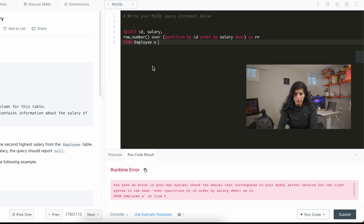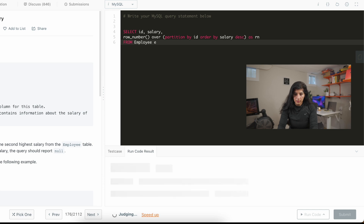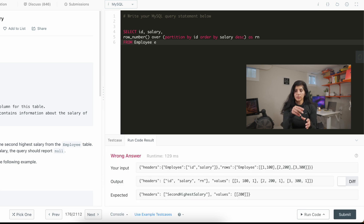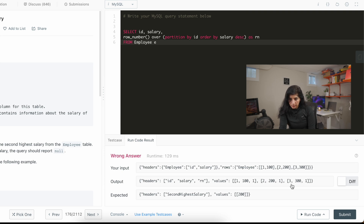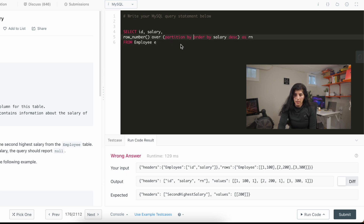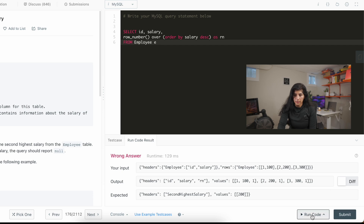The function is ROW_NUMBER — I confirmed that. I'm using MySQL. It seems the answer is wrong but there's no syntax error. Looking at the error again: I'm getting id and row number, and it seems like since I'm partitioning by id it's partitioning the id first and then the salary — so it's ranking by id rather than salary. I'm going to remove the PARTITION BY id and run this again, just ordering by salary descending, and see what I get.